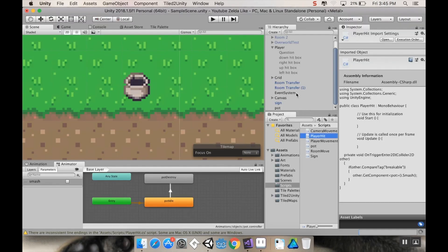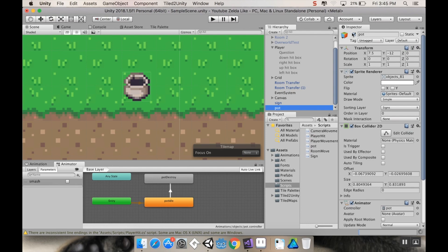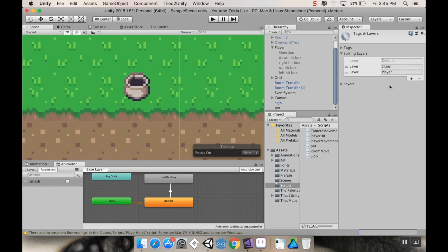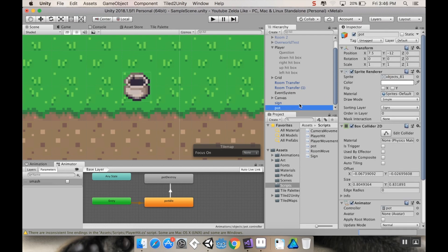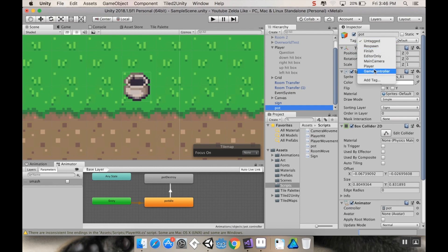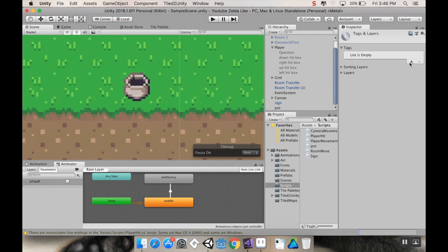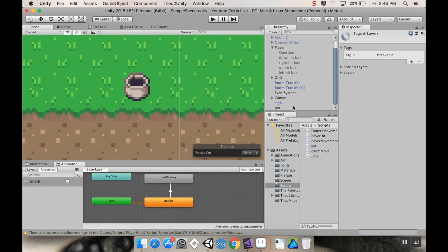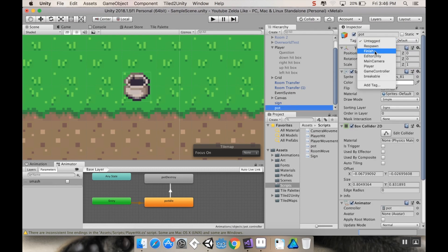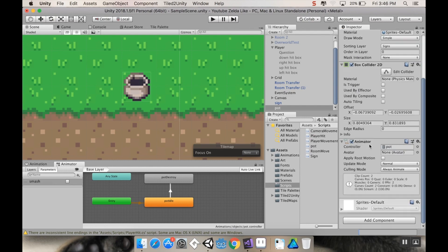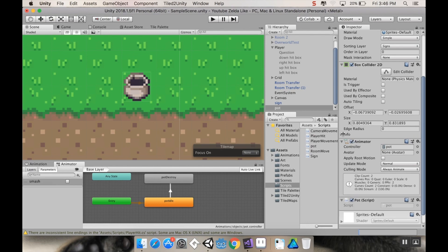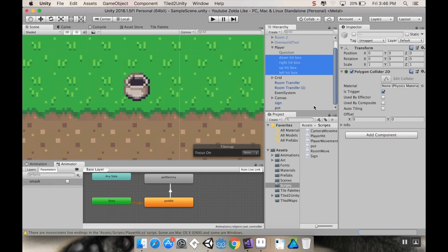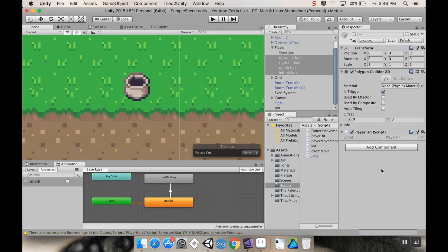So I'm going to go back into Unity, click on my pot, up here with my tag I'm going to click that and add a new tag. It's going to think for a second. I'm going to add a tag, call this breakable. Now, I need to actually assign that. Back to my pot, breakable. Now this needs to get the pot script. And then all of my hitboxes, they need to get the hitbox script or player hit script.